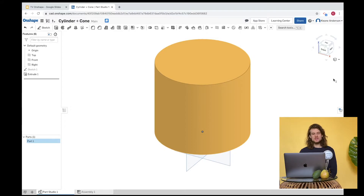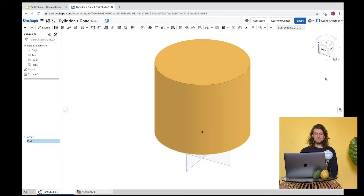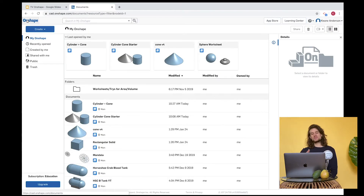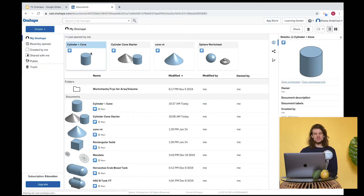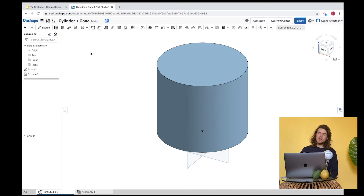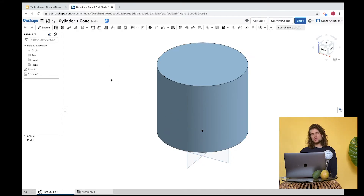We've made our cylinder. Now we're going to make a cone. Probably the easiest thing to do is start a new document — click the OnShape logo to go back to your documents menu and create a new document. But I'm going to keep working in the same one, just to learn a few other things.